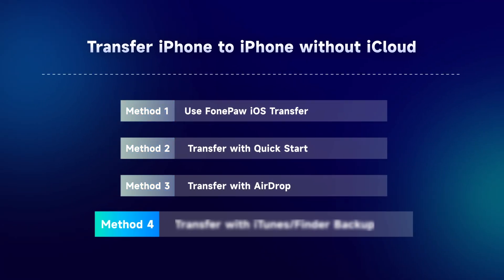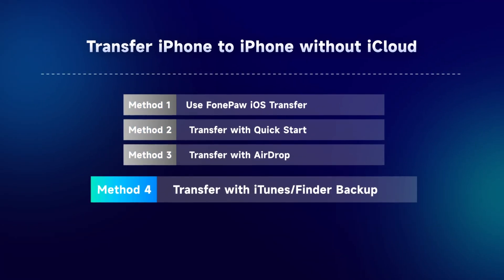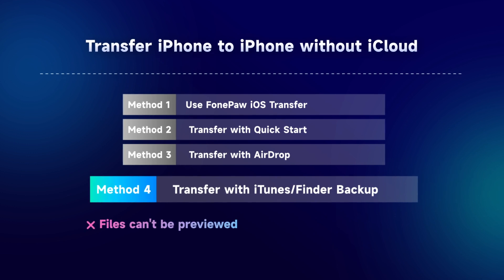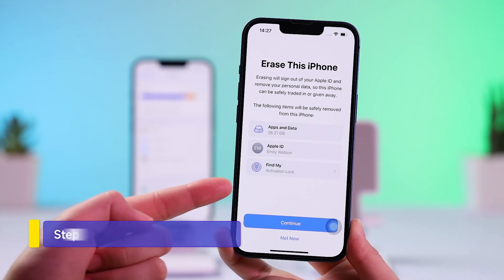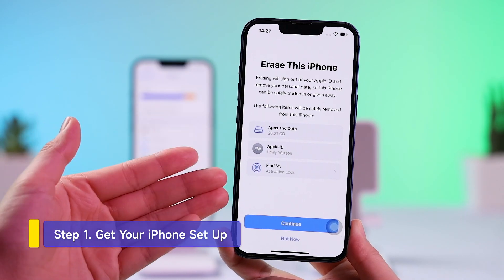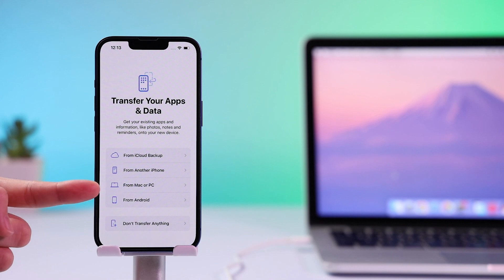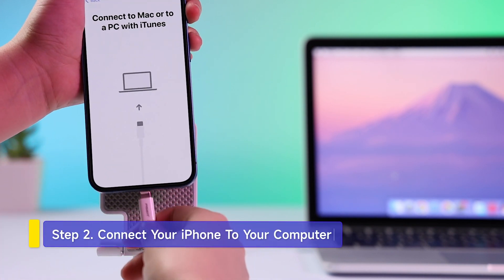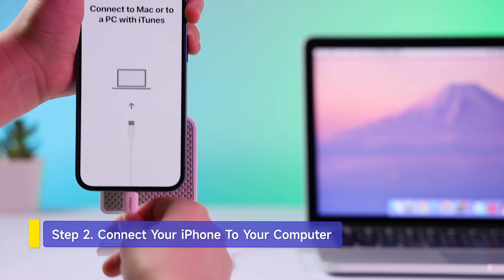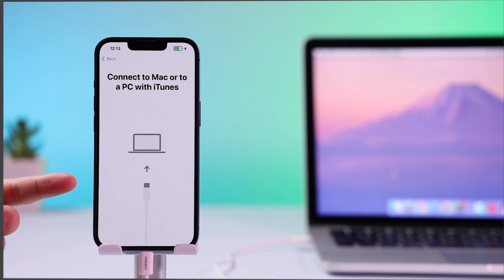There is one additional method that you must know about: iTunes or Finder Backup. It is a well-known official way of file transfer, but it comes with a tiny compromise for the lack of a preview feature. Set up or reset your iPhone until you enter the apps and data screen, then tap Restore from Mac or PC. Plug your iPhone into the computer with a USB cable. Remember, the computer shall have the backup data prepared for the restoration.